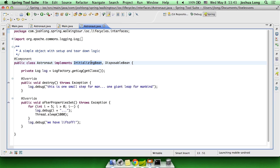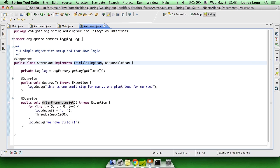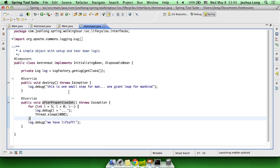We could have achieved the same effect by creating our bean and implementing the initializing bean and disposable bean interfaces. In this case, disposable bean brings down the public void destroy method, and then initializing bean brings down the public void after properties set method. The logic in these two different callback methods is the same as we had in our annotation-driven example earlier.